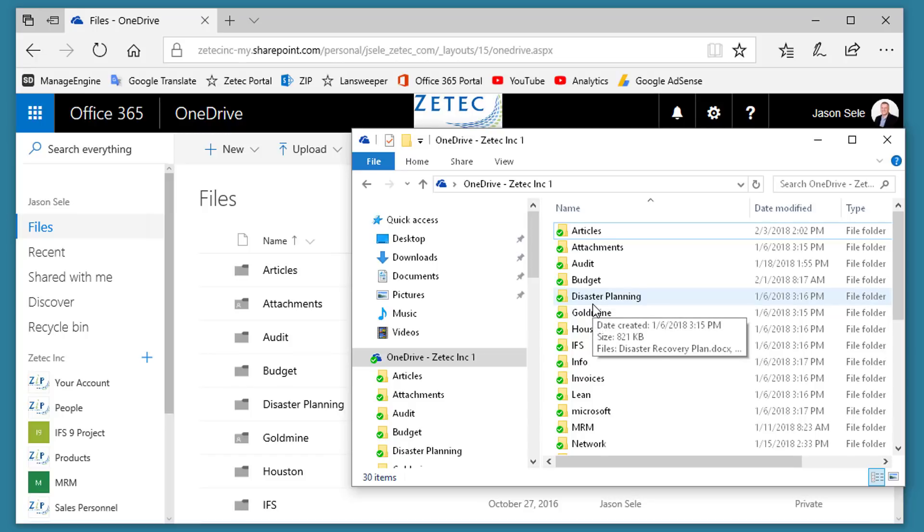You no longer have to worry about what state the file is in, because OneDrive manages that for you very well.